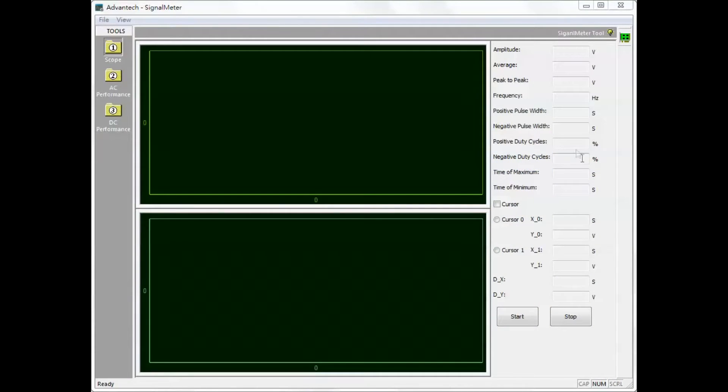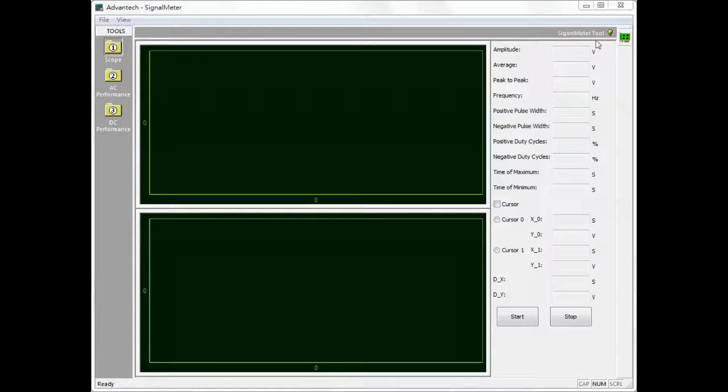Introduction to signal meter software. Start by clicking the configure icon located in the upper right corner.